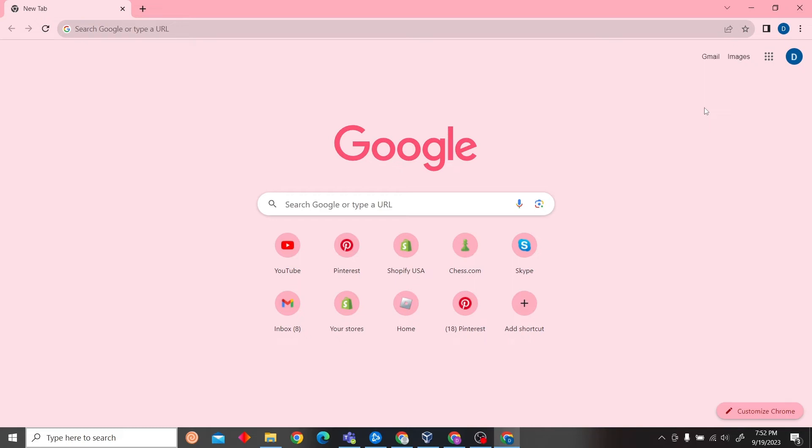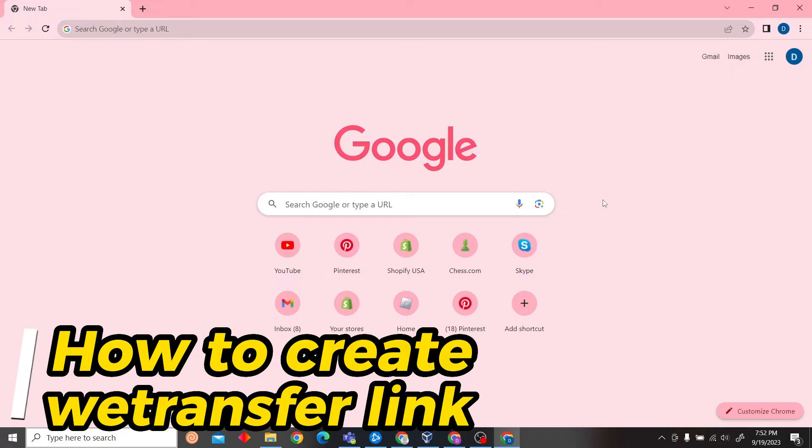Hey guys, welcome to SuriDigest. In this video I'm going to show you how to create a WeTransfer link.